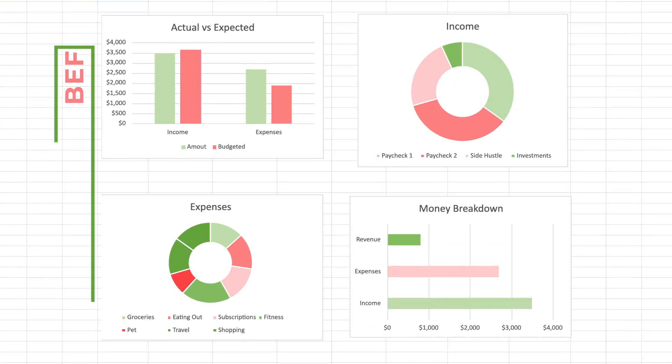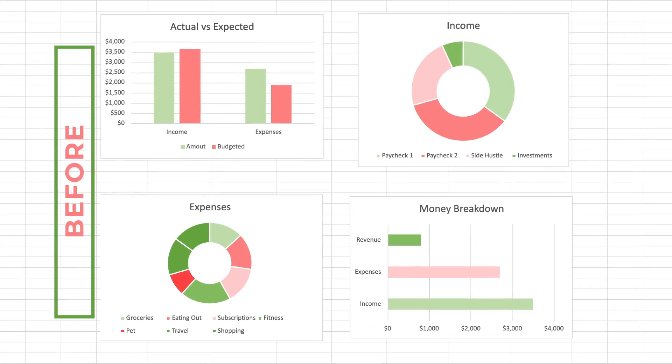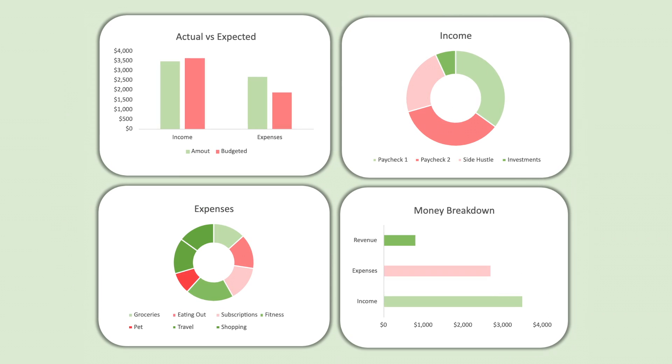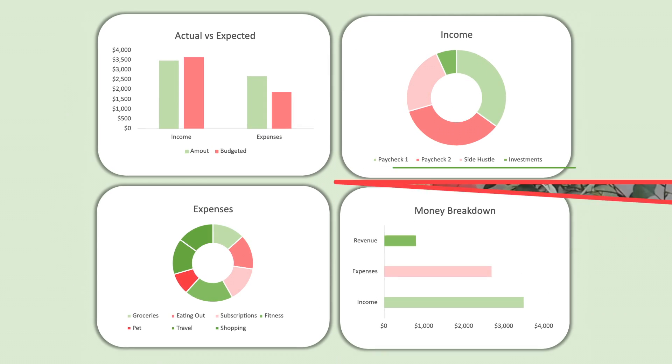In today's video, I'm going to show you how to transform your basic worksheets into professional dashboards in just five simple steps. Yep, you heard that right, only five simple steps.